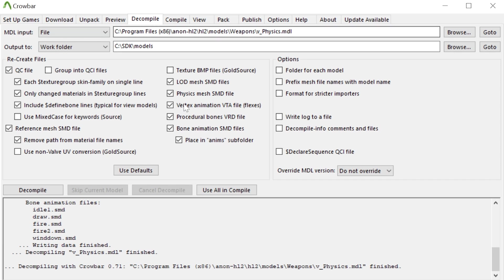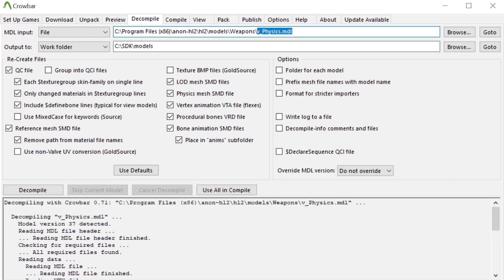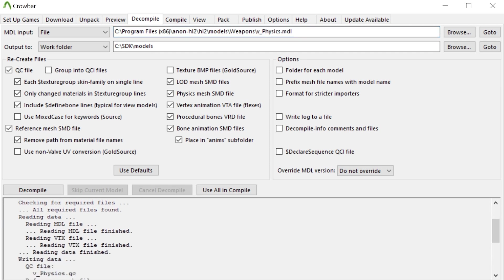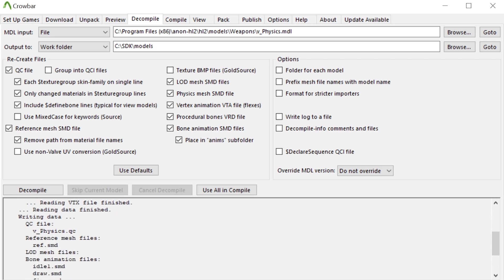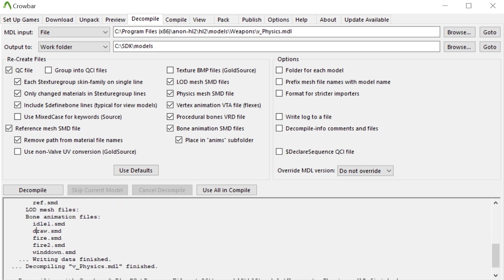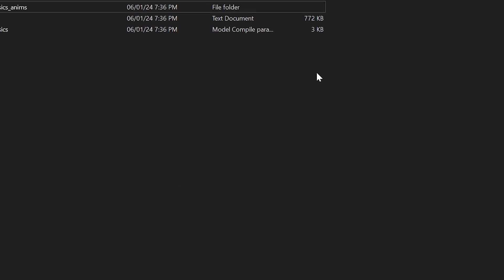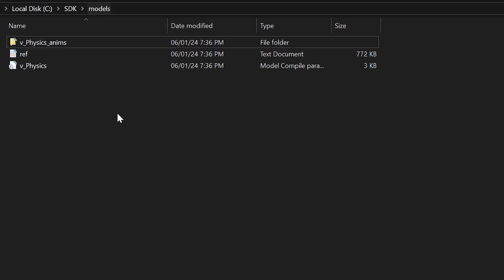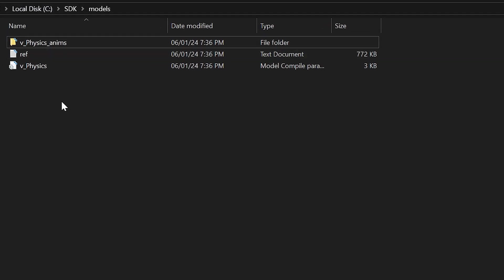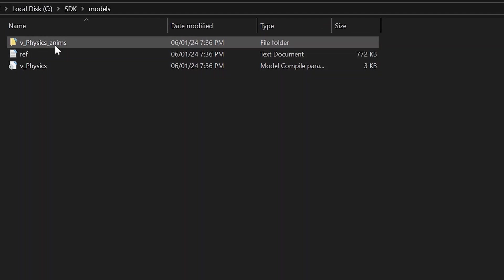So as I've just done, there's the decompilation of the physgun view model and it's detected version number 37. You can just go through but you'll see it created a QC file and SMD files which are basically the raw files for this weapon.